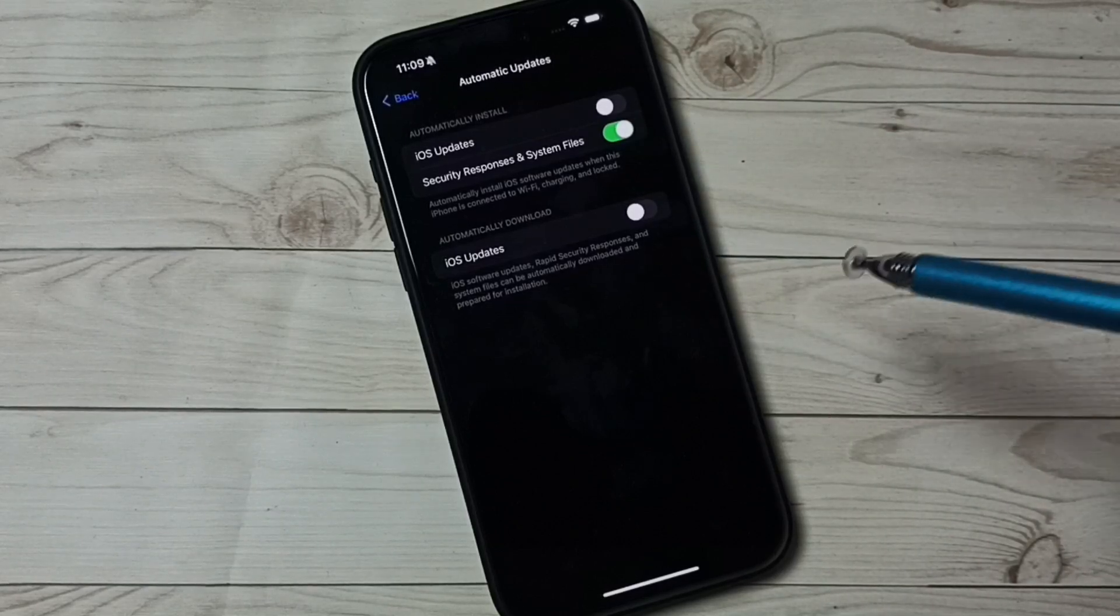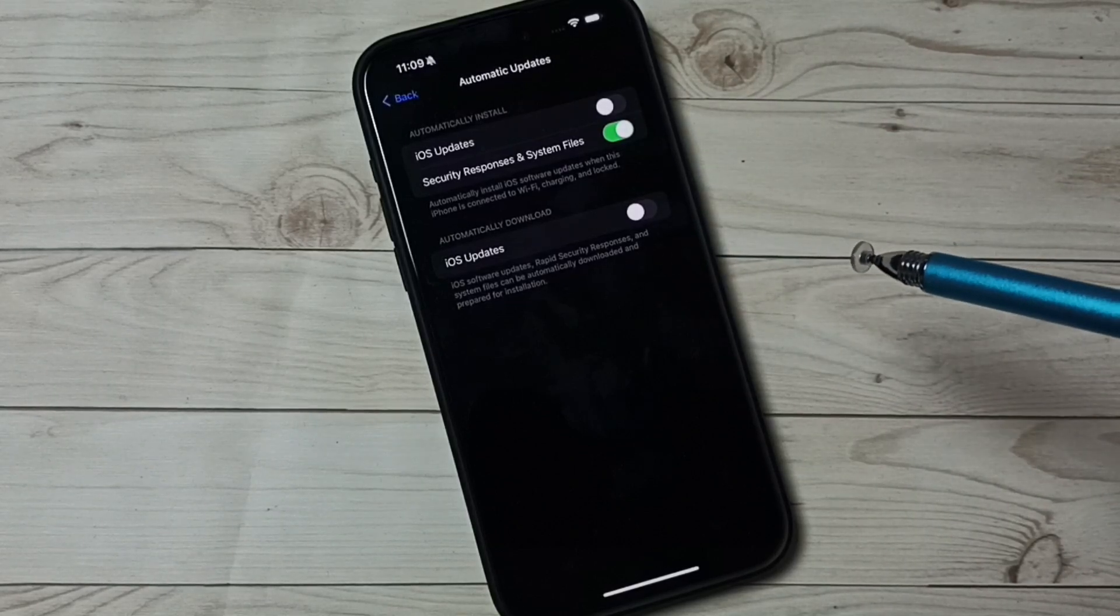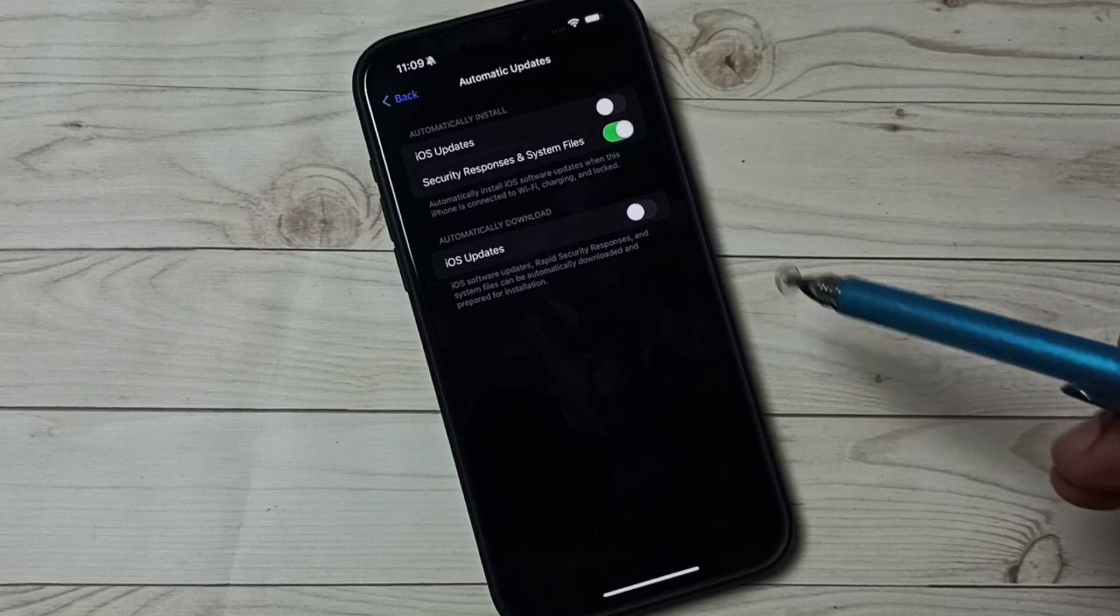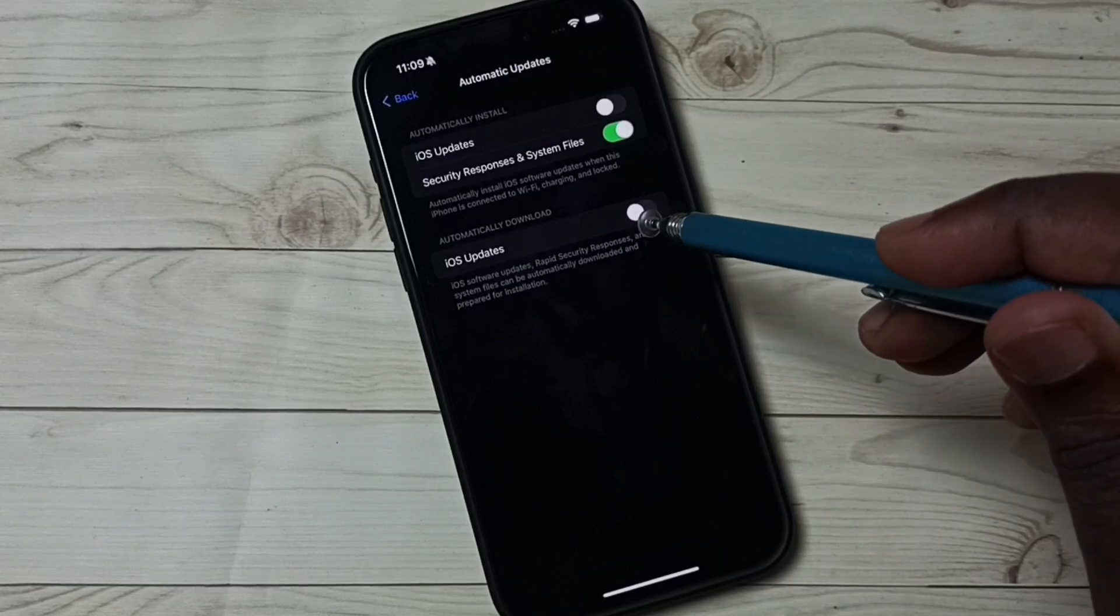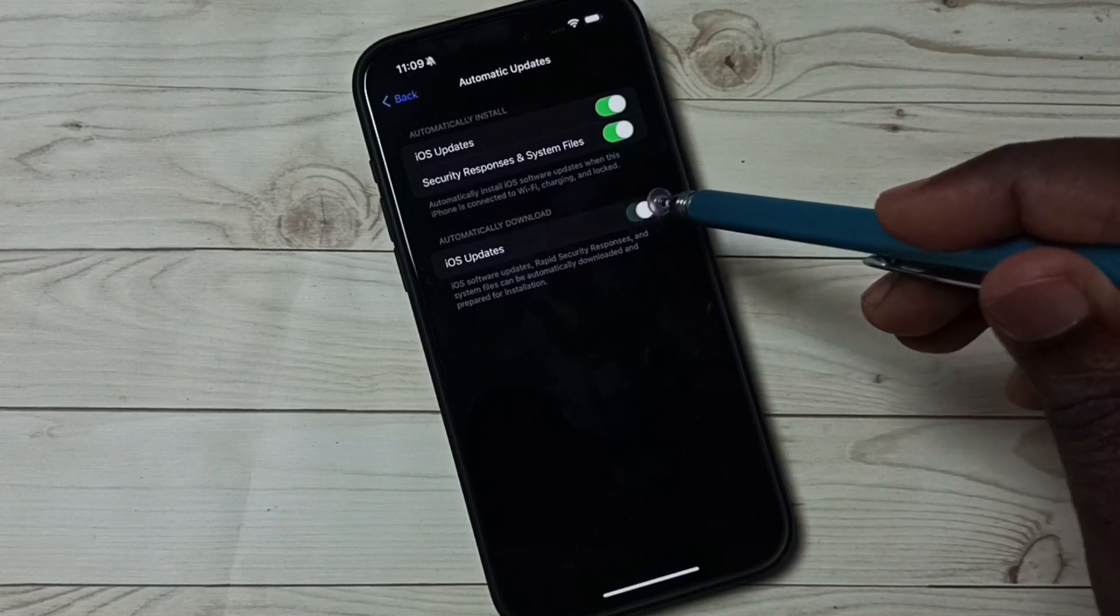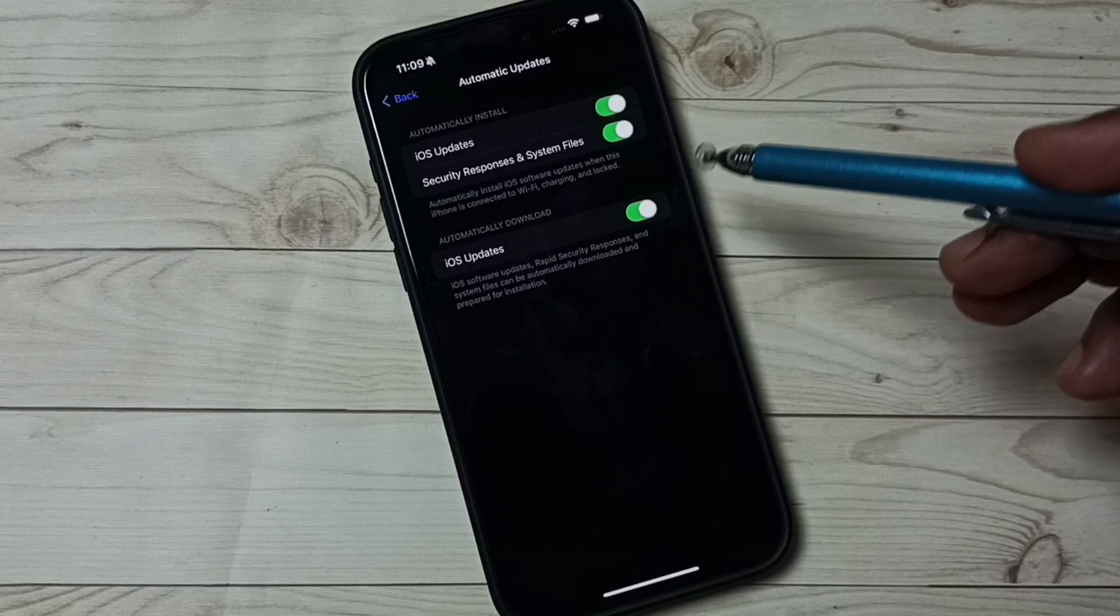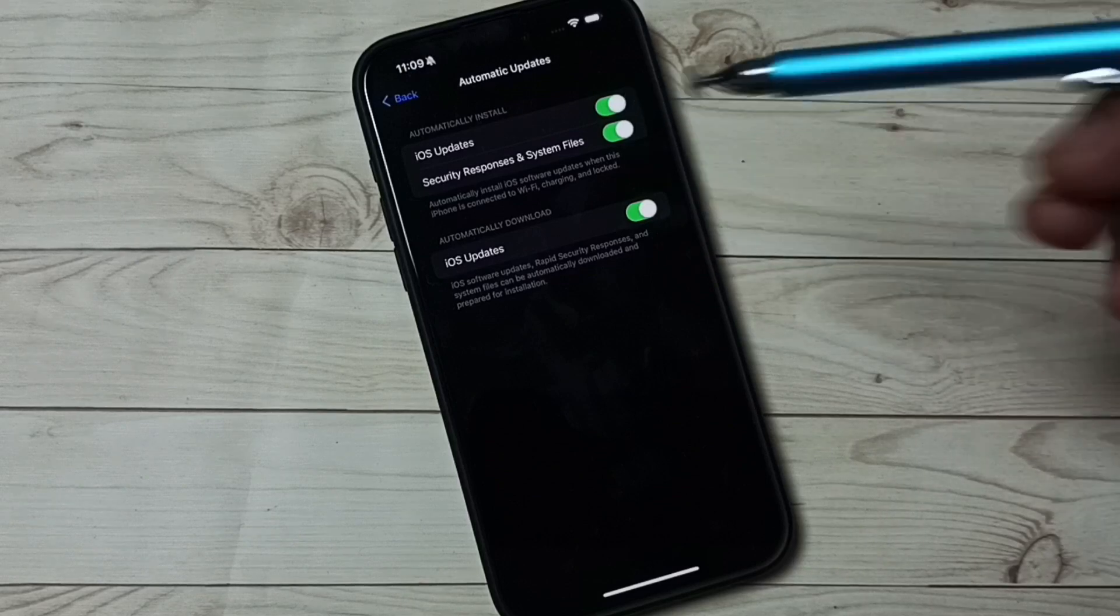If you want to turn on automatic download and install of software updates, you can tap here and turn on. You can see both download and install are on.